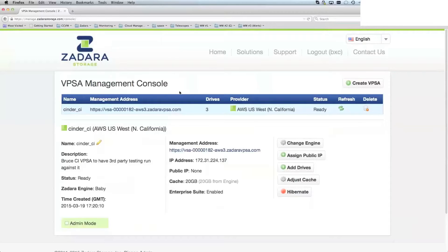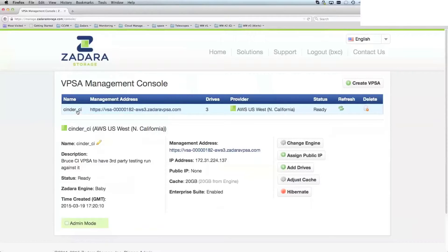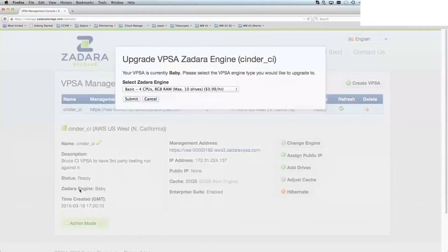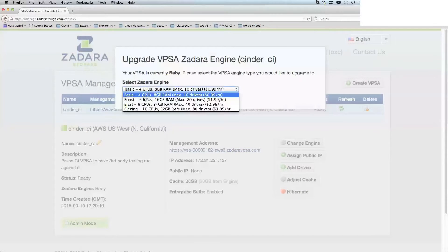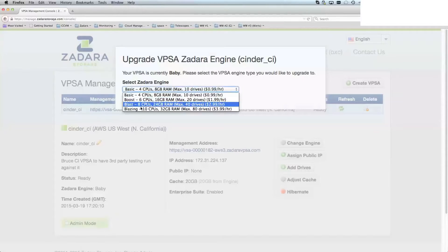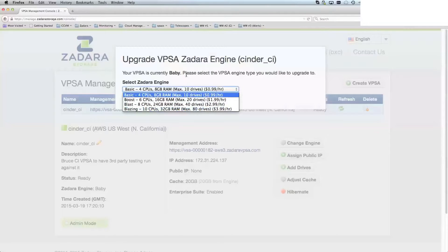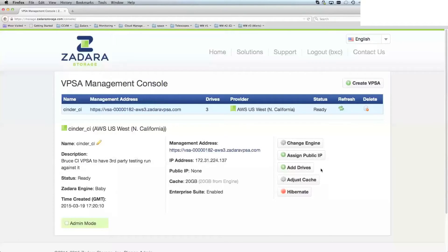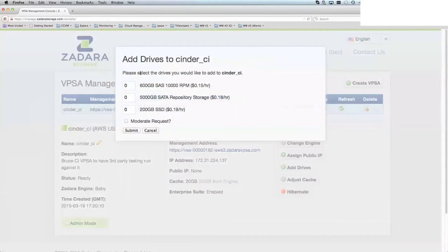From this console, you can create a VPSA or manage your existing VPSAs. Here's one I've created. You can change the engine size from a baby engine to a larger capacity engine, or even down to a smaller capacity engine. You can add additional drives to that.